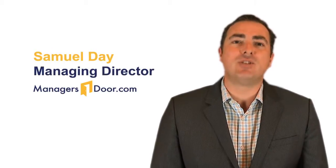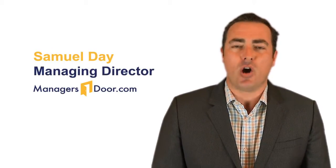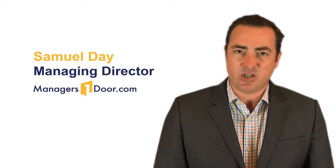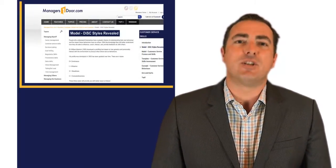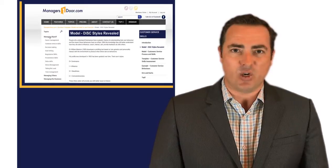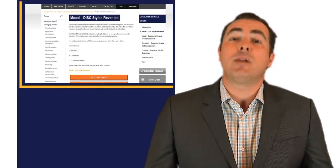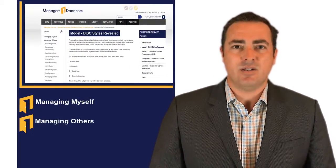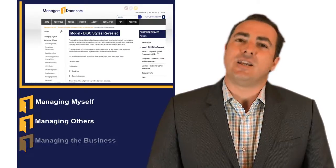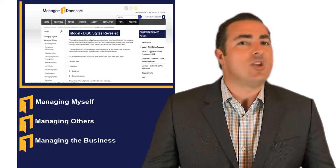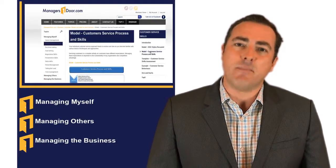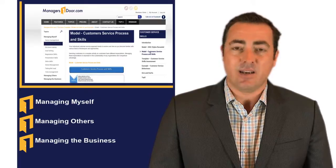Welcome to your managersdoor.com members homepage. You can navigate to everything you need from the top left hand corner. Simply click on 'Managing Myself', 'Managing the Business', or 'Managing Others' and you'll be able to download all of the unique models and templates you need.